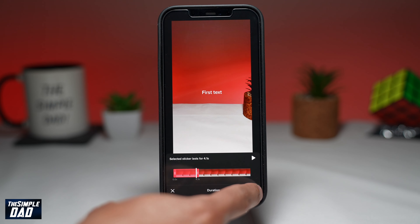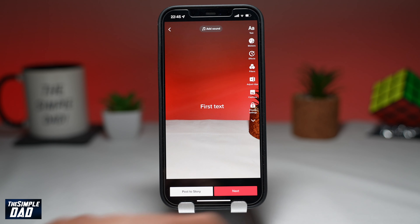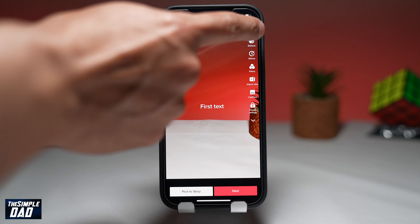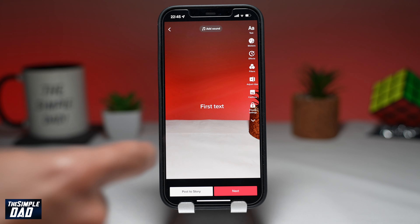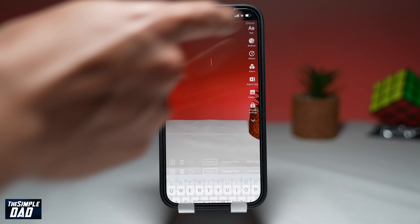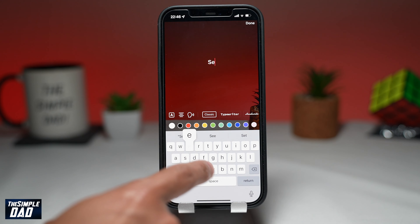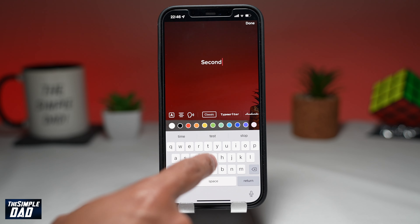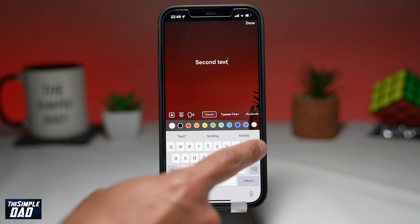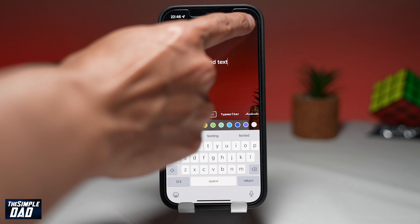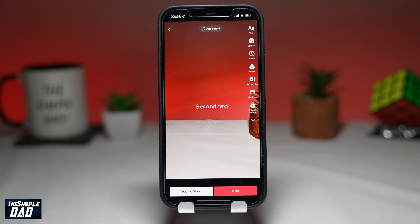Now to add another text followed by your first text, tap on the text icon again. Enter your text, then tap on the text and select duration.